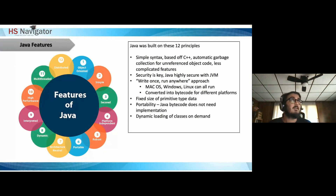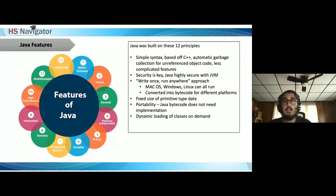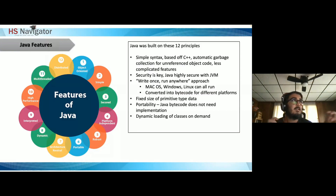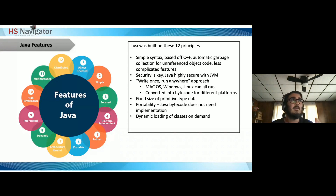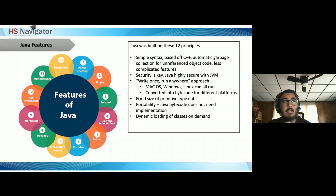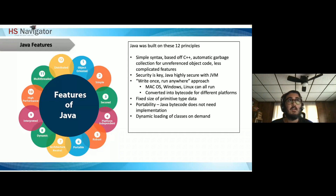Java's features were built on 12 principles: simple syntax based on C++, garbage collection, high security with the Java Virtual Machine, write once run anywhere by converting to bytecode and running across platforms, fixed-size primitive data types making it robust, and portability since Java's bytecode doesn't need platform-specific implementation. It's also dynamic with on-demand class loading.